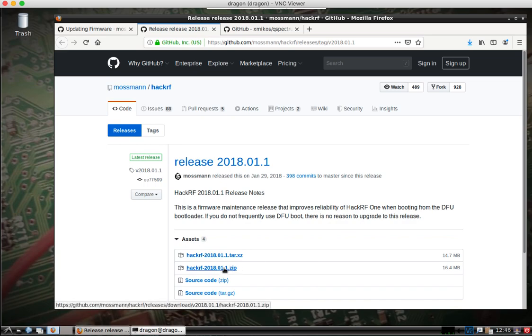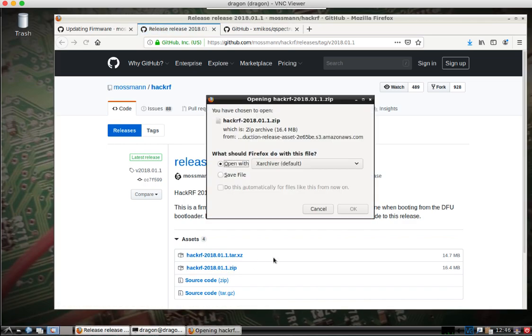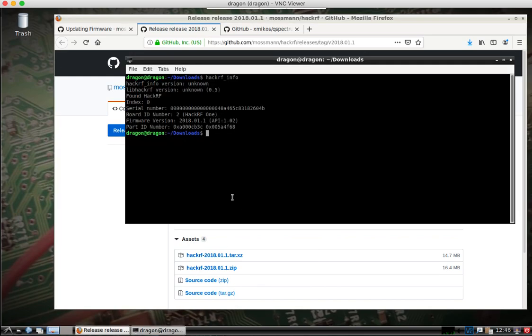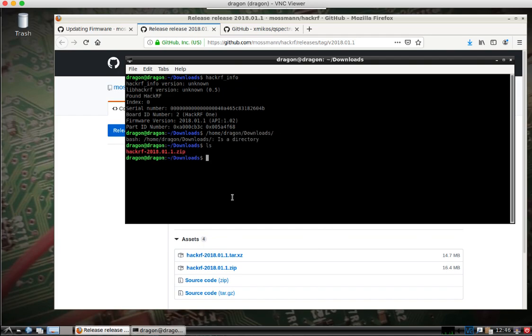You can double click on the zip file, save it. It will save to your home, whatever username that you created, downloads, which is where I'm sitting at right now.